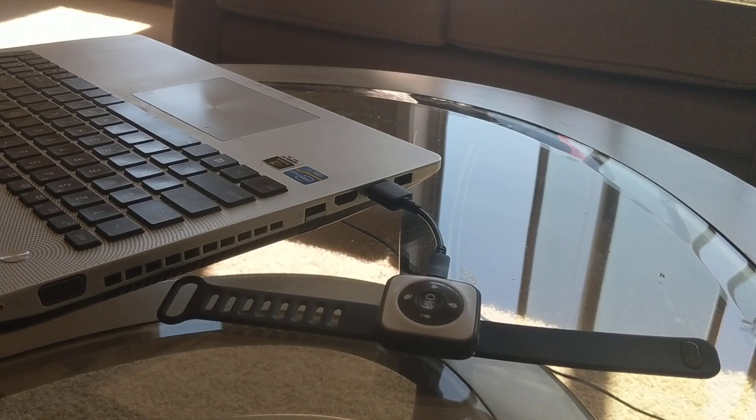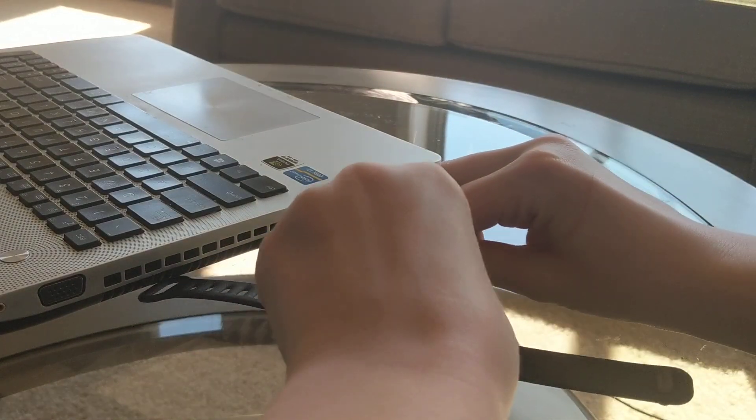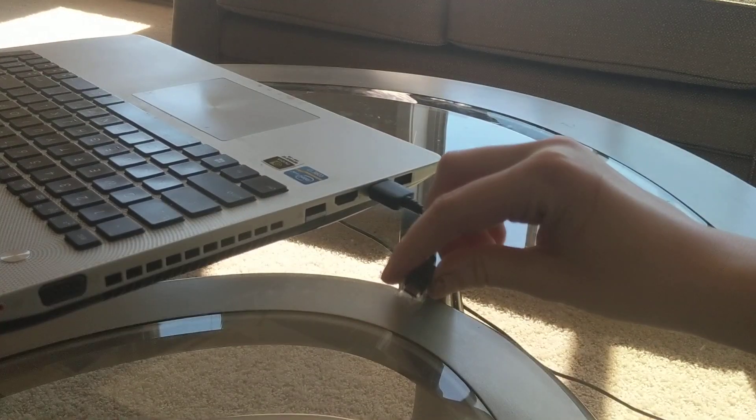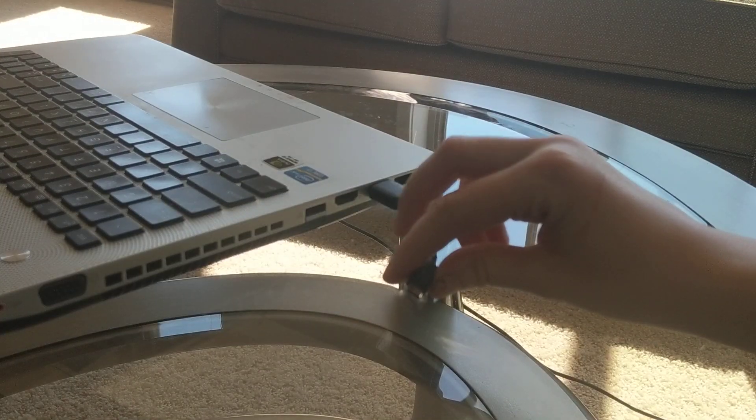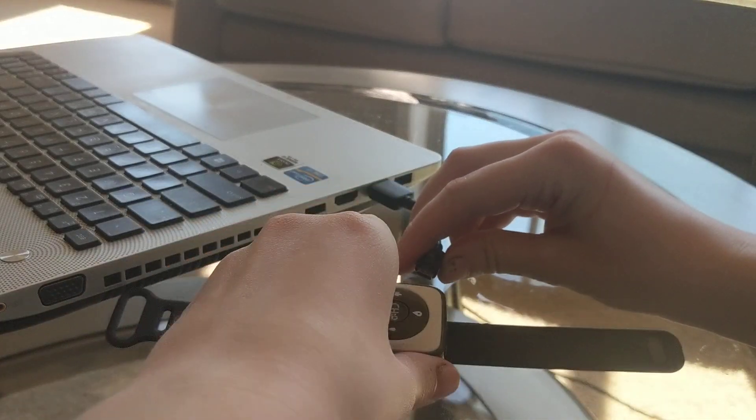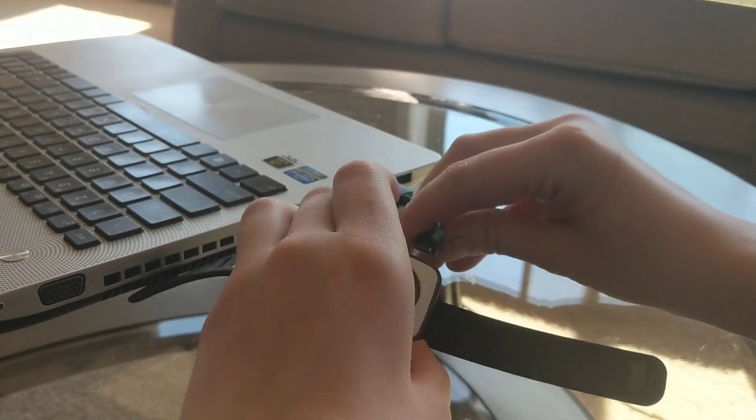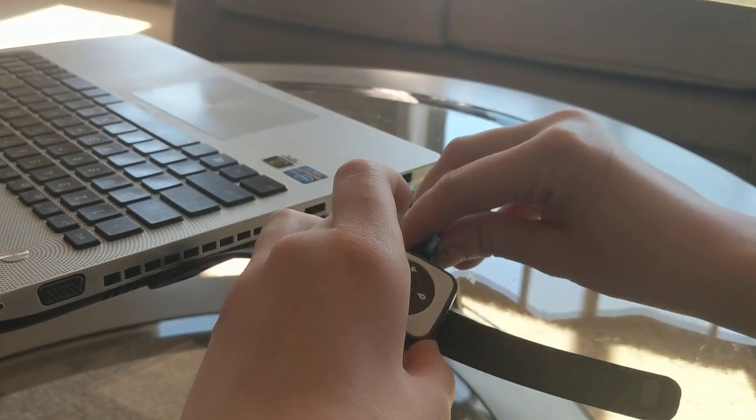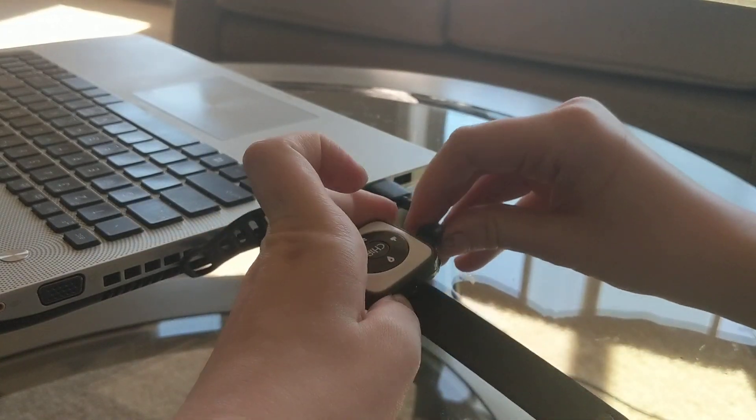But see now if I try to plug in another one that's completely dead, for example this one, you will see a very different result.